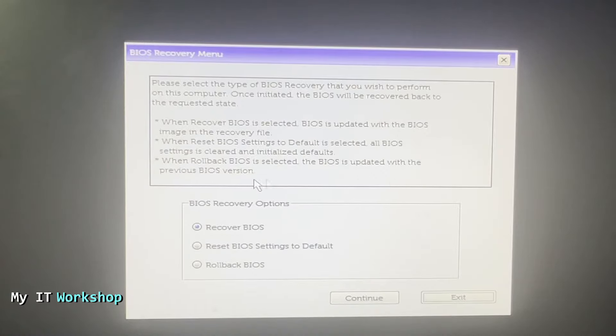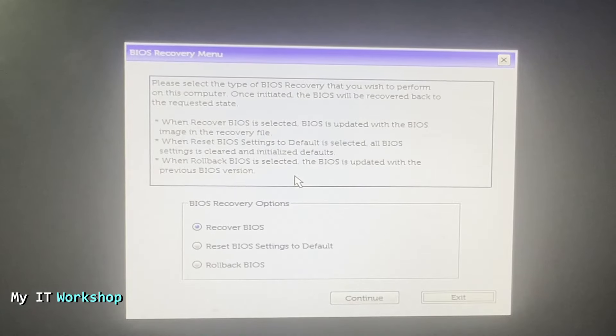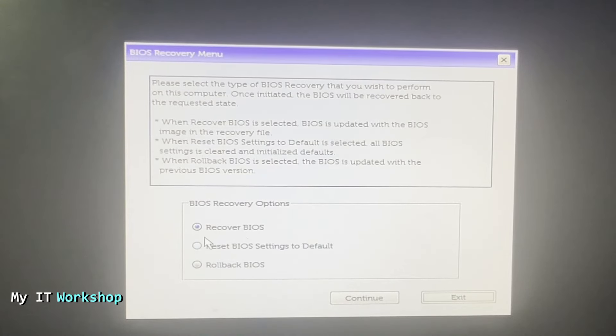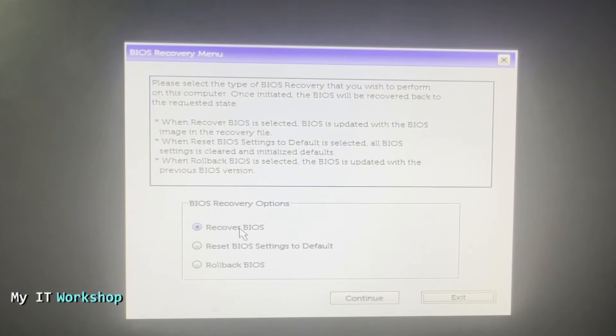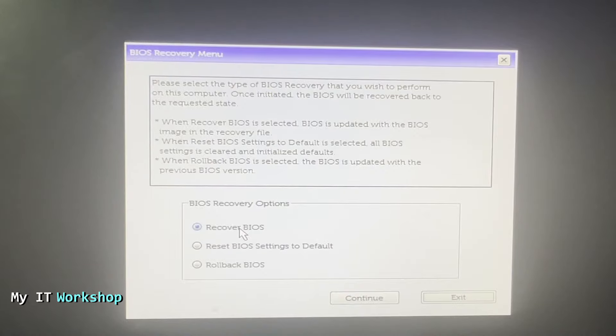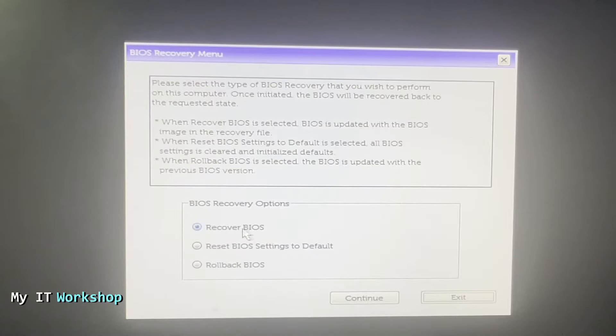You would choose this if, let's say, version 1.20—the one we were updating to—has been successful, it completed, but when you turn on the machine it doesn't work. That would be Rollback BIOS. For this video, I just need to Recover BIOS. I just want to go to the previous version because it never completed. I'm going to select that one and then press Continue.